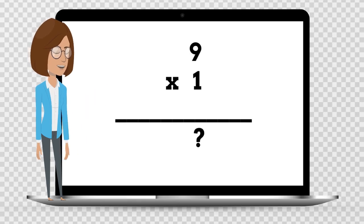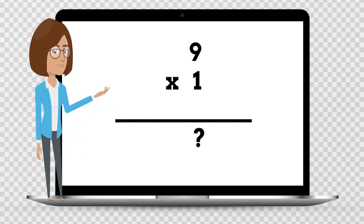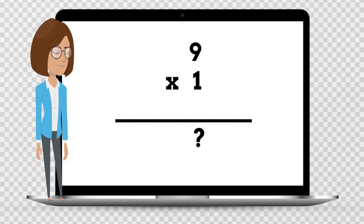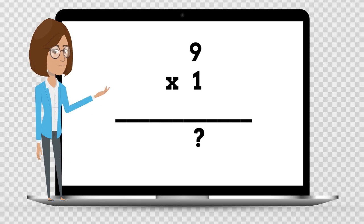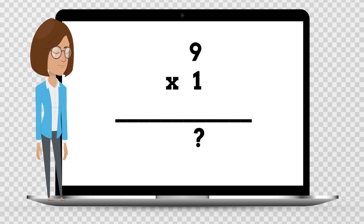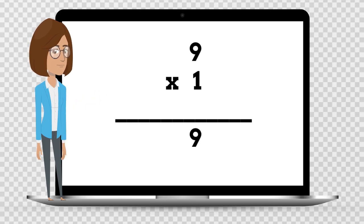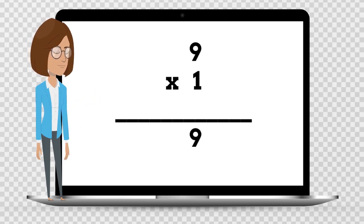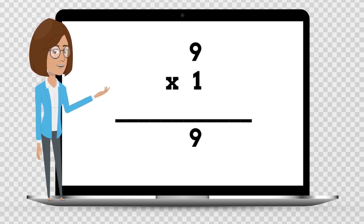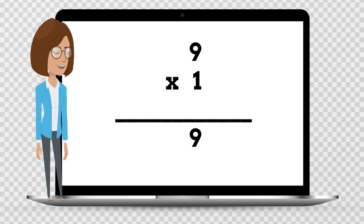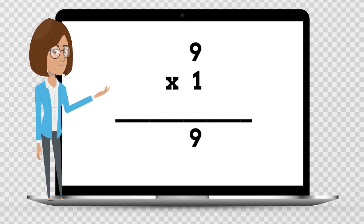9 times 1 is — say your answer out loud. 9 times 1 is 9.